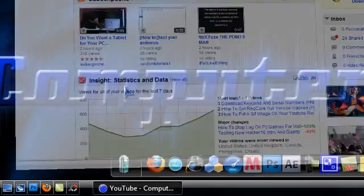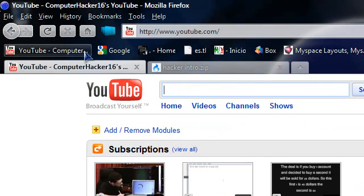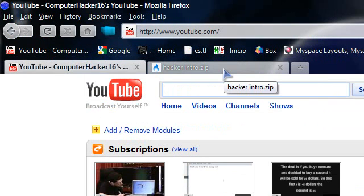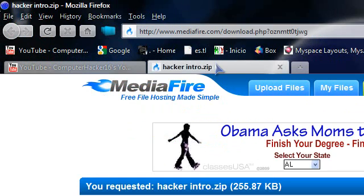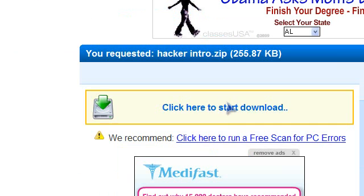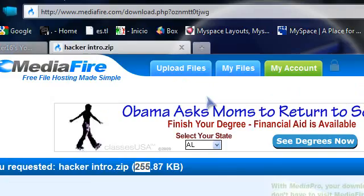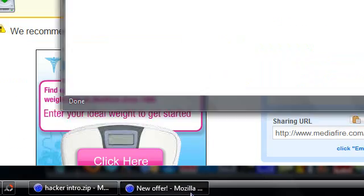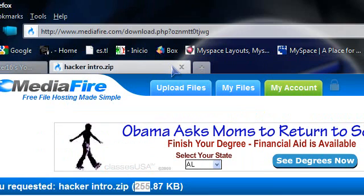First of all you need the project template which I made. To get it, go to the link in description, it should be mediafire.com and just click on this box where it says click here to start download. It's not a big file, only 255 kilobytes.